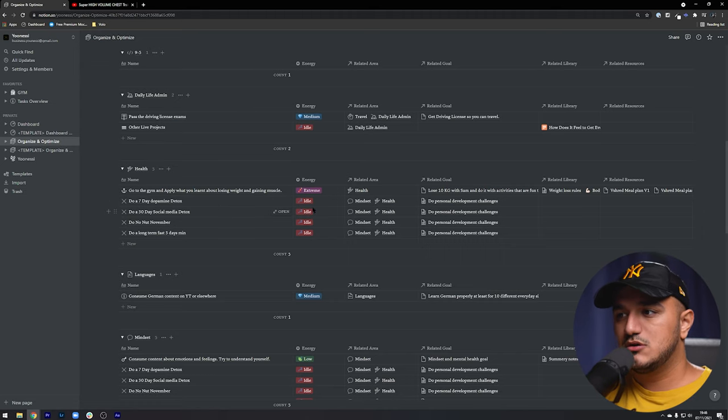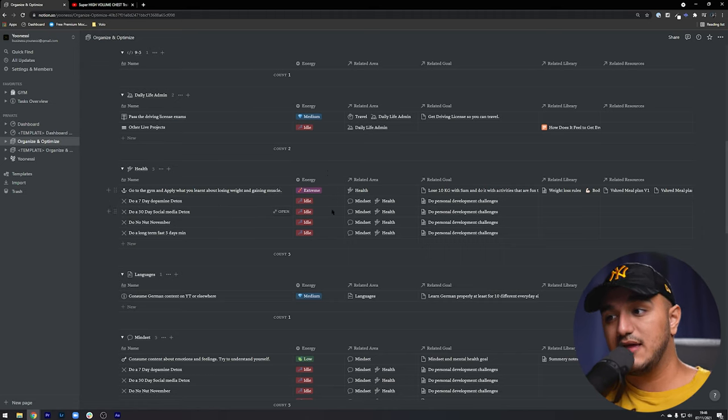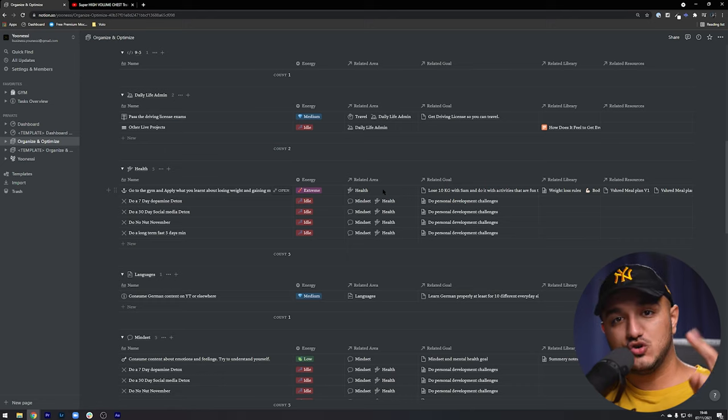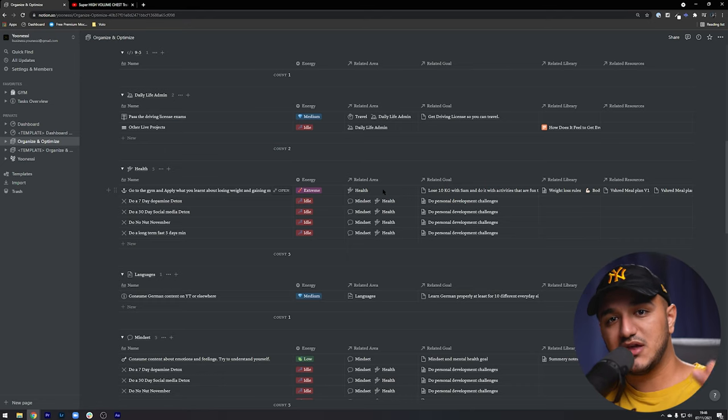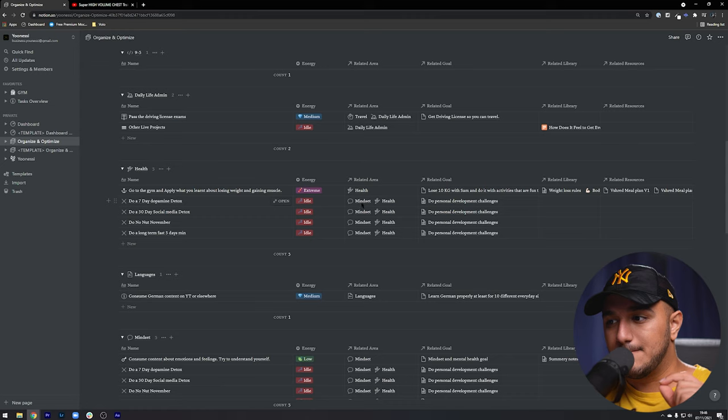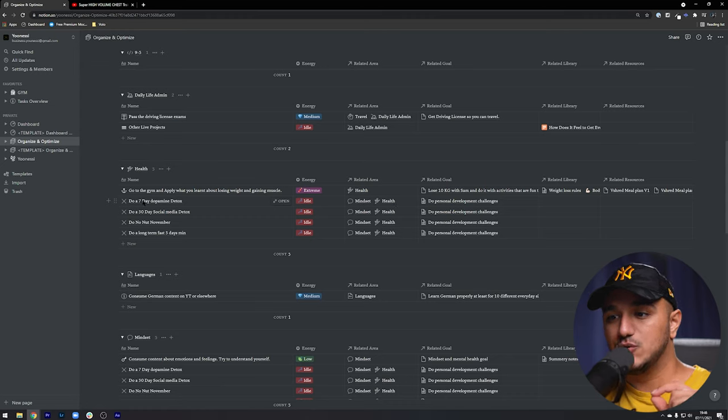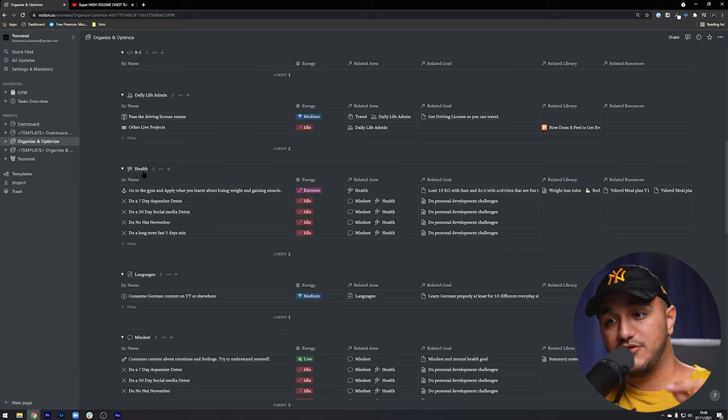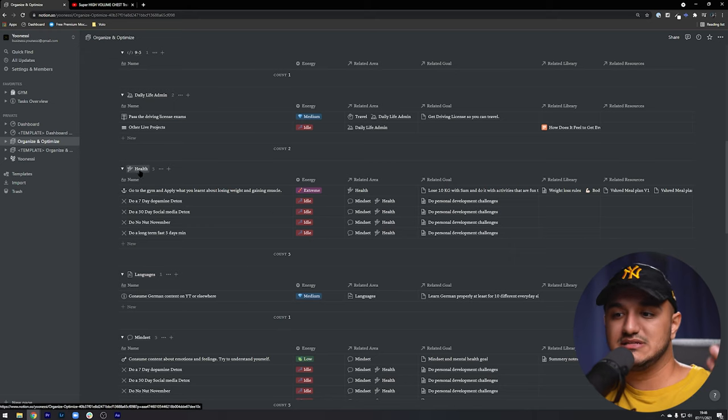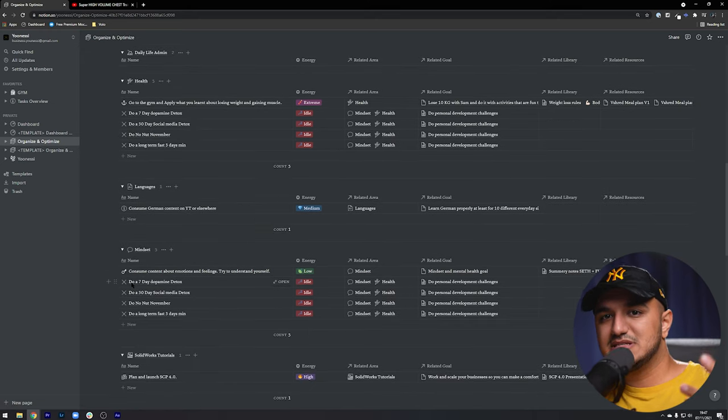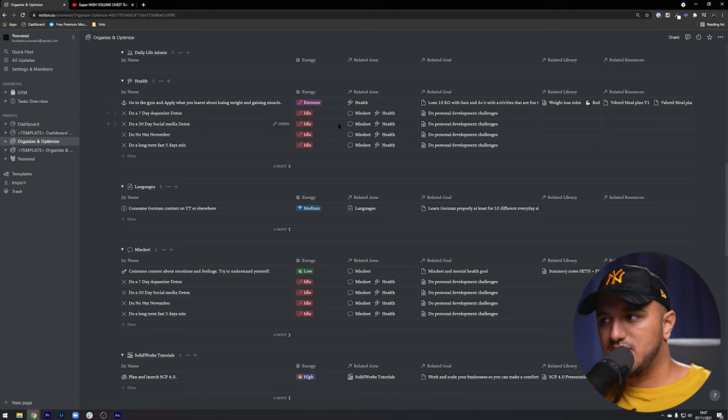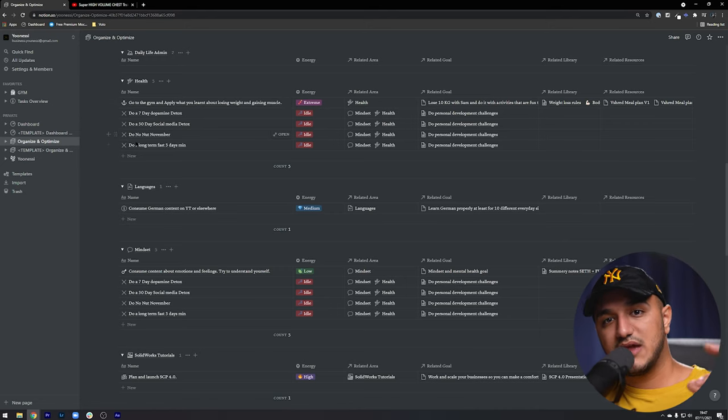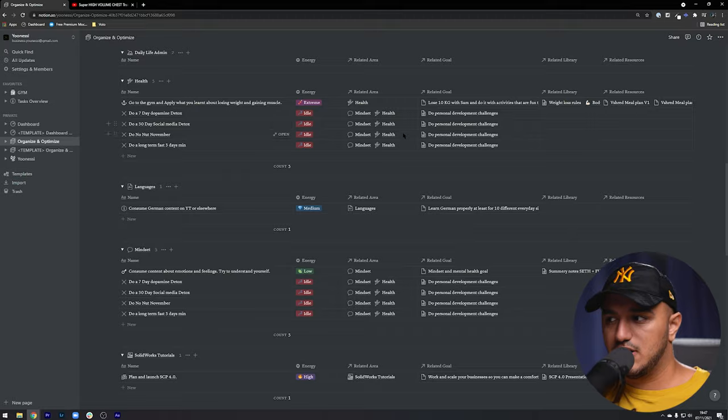One thing that you need to note, though, when you organize your groupings in a horizontal way, if you have two different groups for the same entry. So as you can see, I have the area of mindset and health for doing a seven day dopamine detox. That specific entry will show up under health, obviously, and under mindset. So this is just something that you need to make a note of. And if you don't want it to show up under both areas, then you just have to relate it to one area.